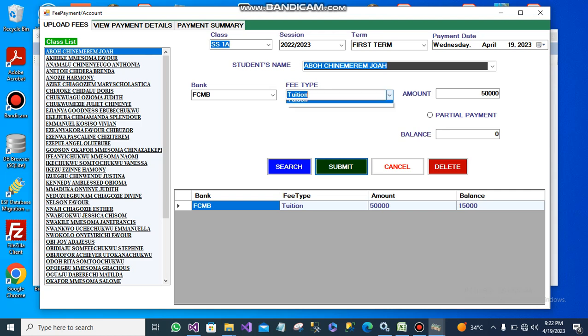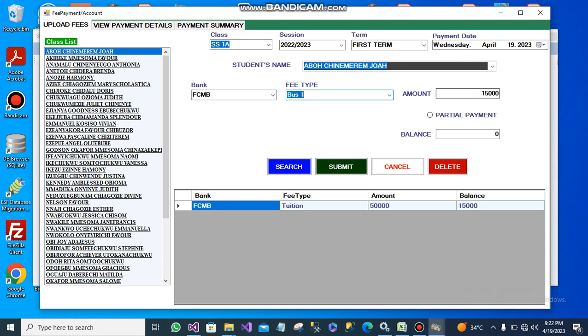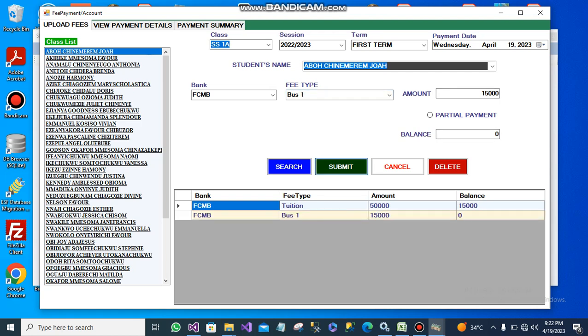Since this is not the only fee to be paid for the term, let me assume he is also paying for bus one. The payment for bus one is 15,000. He is paying in full, so I submit.